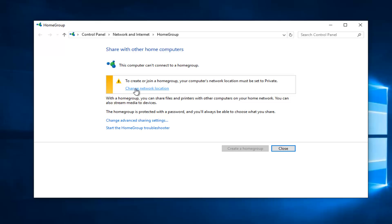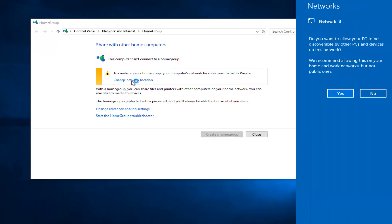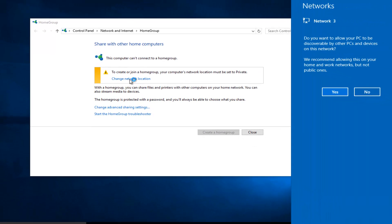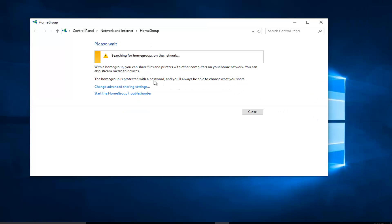Left click on change network location. Select yes. This will change our network location.